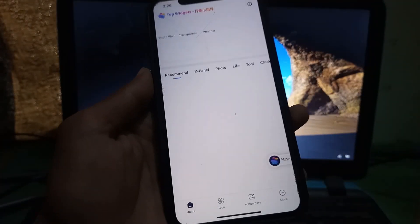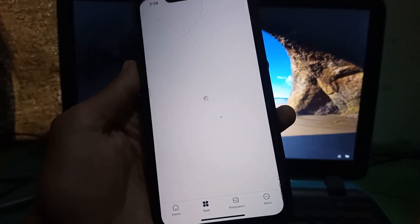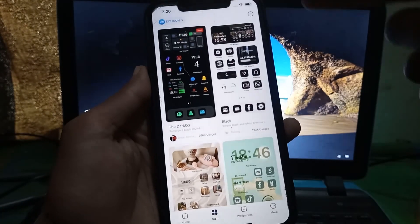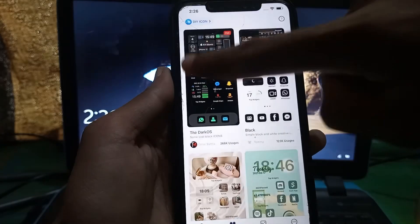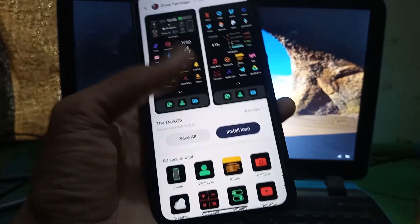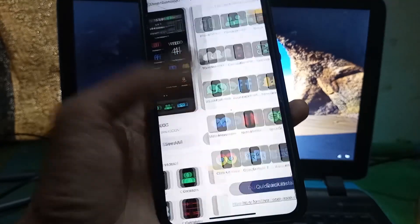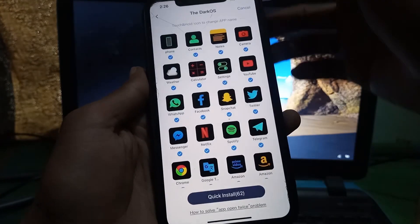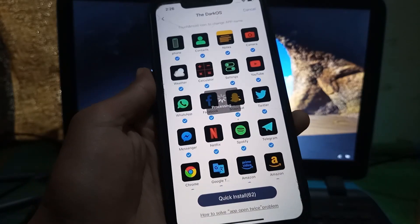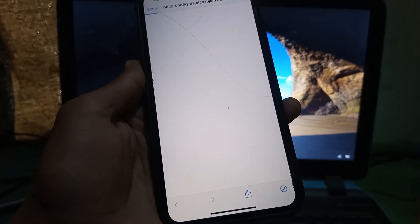Open the Top Widgets app on your iPhone. First we are going to install the icon and the wallpaper — click on Icon, then select the theme icon you want to install on your iPhone. I'm going to select the first one, then click on Select Icons, Select All, Quick Install, and just wait a few seconds until the new page opens.